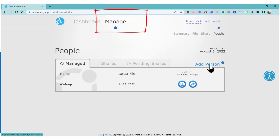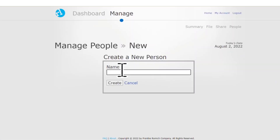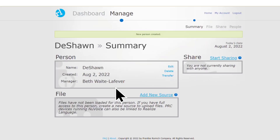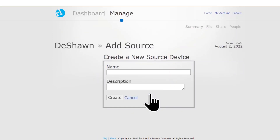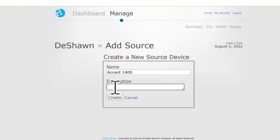Make sure that you're on the Manage tab of the RealizeLanguage dashboard. To connect a device, select Add Person and add the person's name in the text box, then select Create. Next, select Add New Source to add the source of the data — this is the name of the device you'll be tracking, such as Accent. The description is optional, but you can add the vocabulary you're tracking. Then select Create.